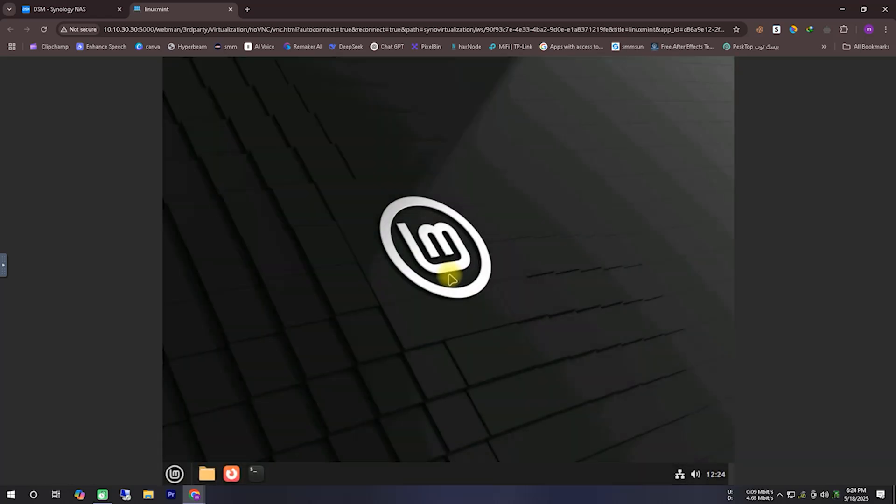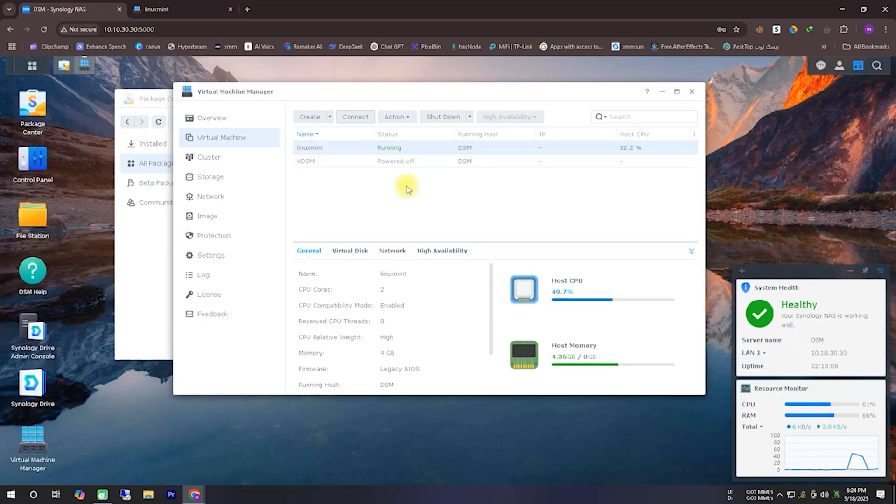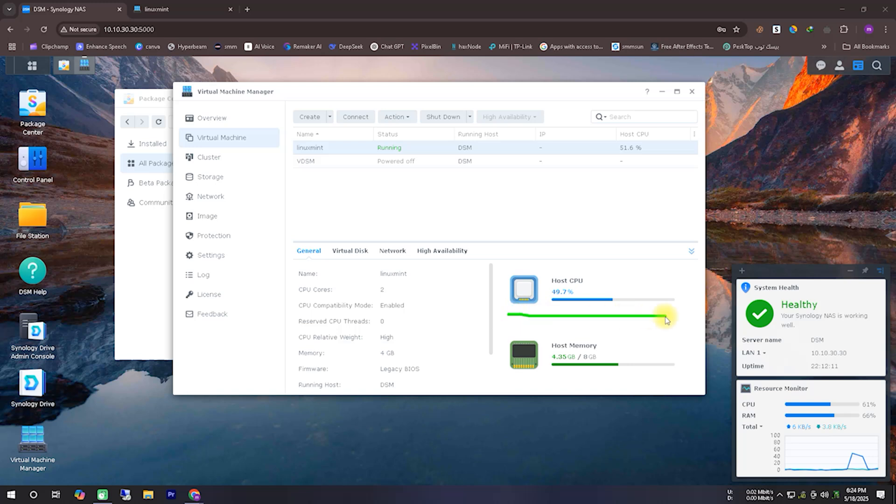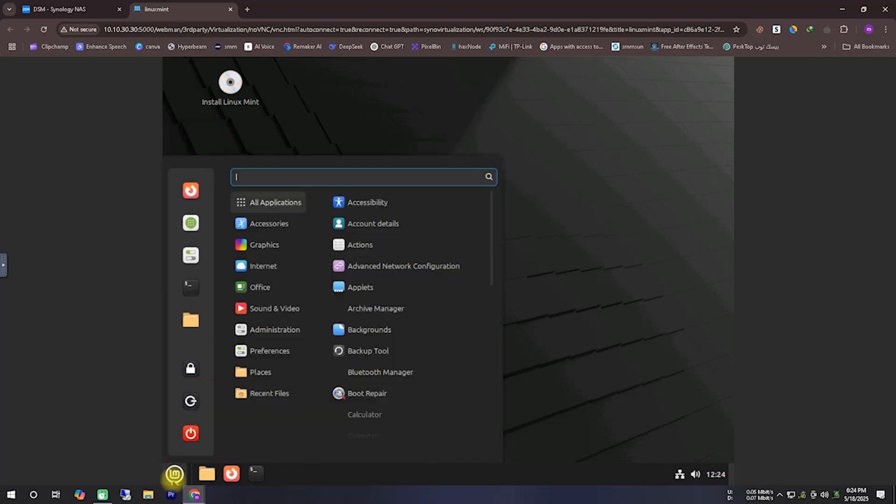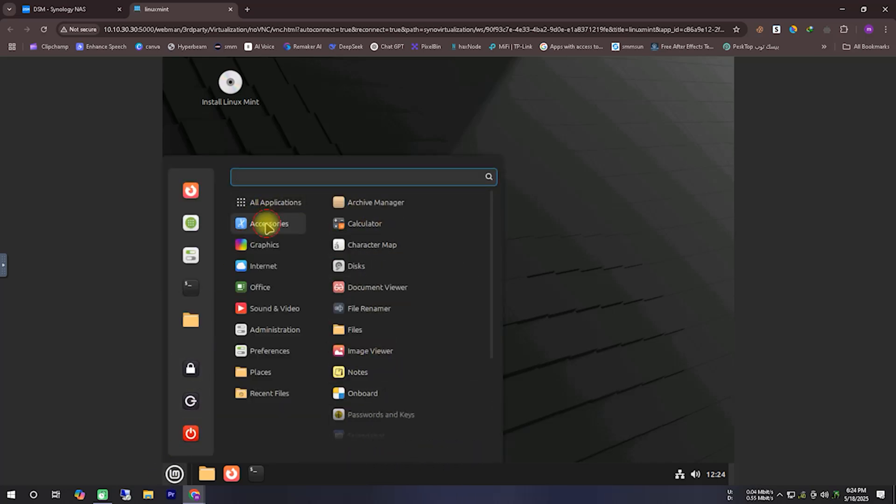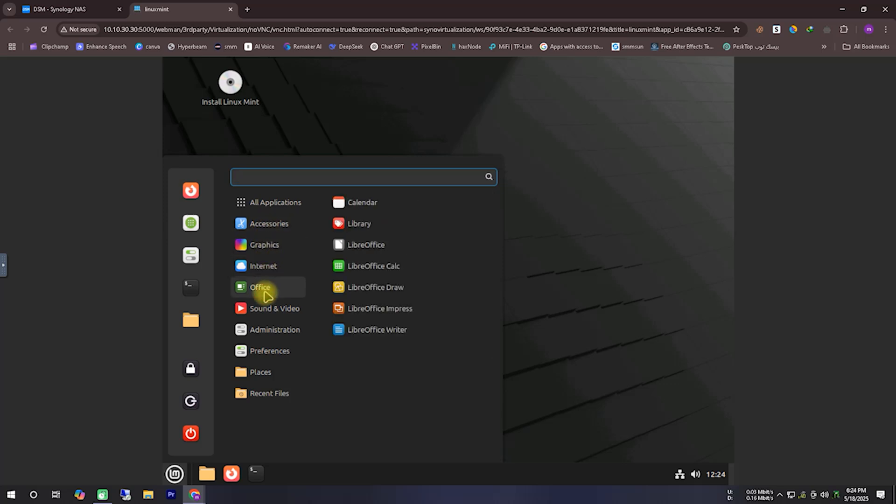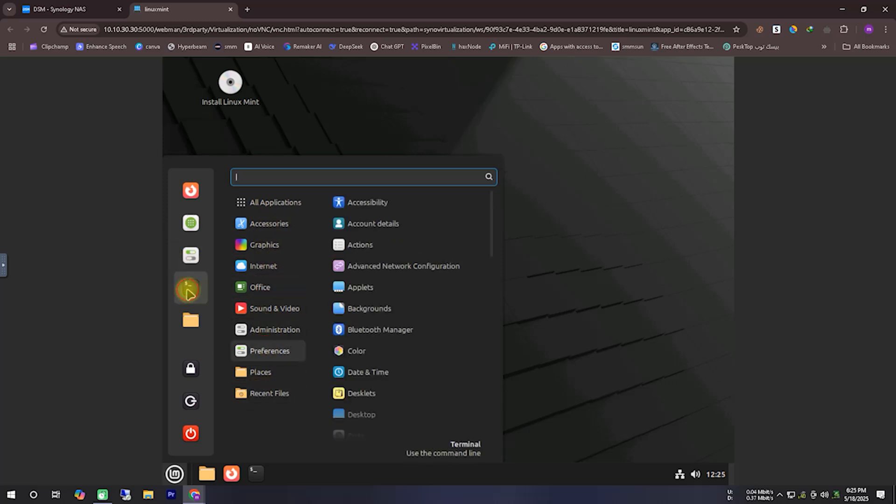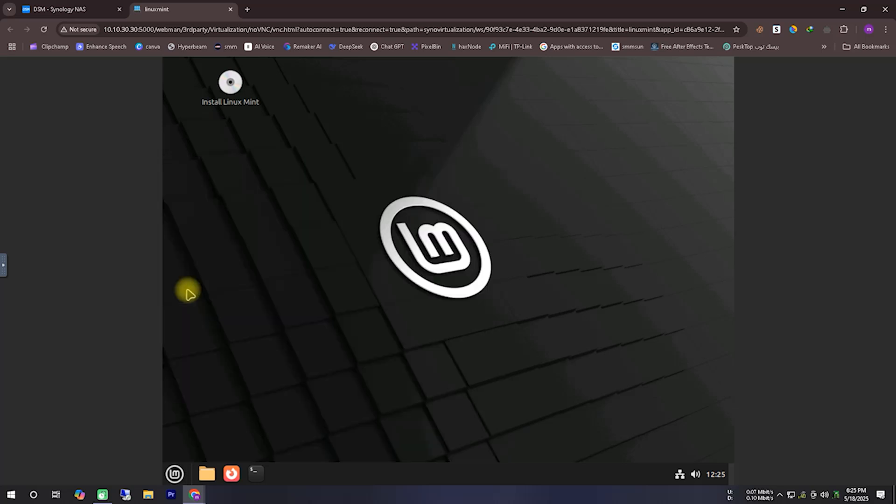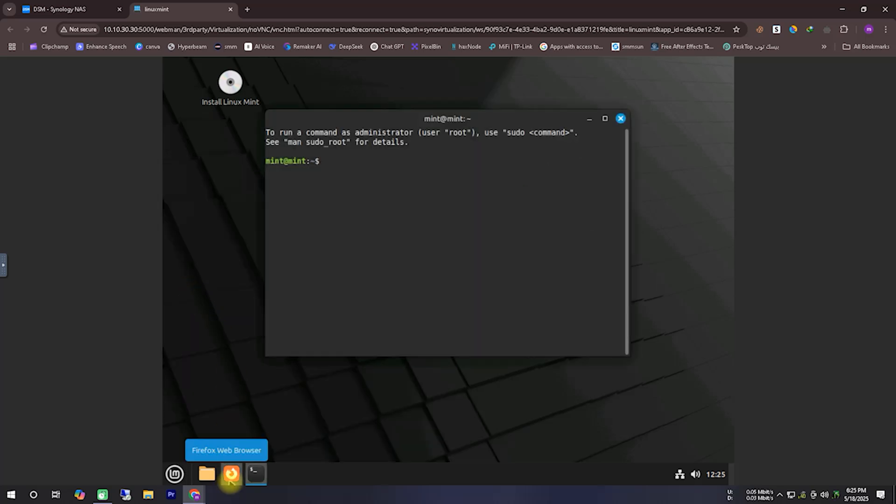You can now see that our Linux Mint operating system has successfully booted up. Inside the Virtual Machine Manager, we can monitor the system's usage: CPU, RAM, disk, etc. You can now see that Linux Mint is running smoothly here. Even though it's running on a virtual machine, it doesn't feel like one at all. It behaves just like a real machine. Another interesting thing is that we're using it through a browser, yet it doesn't feel like it's browser-based at all.